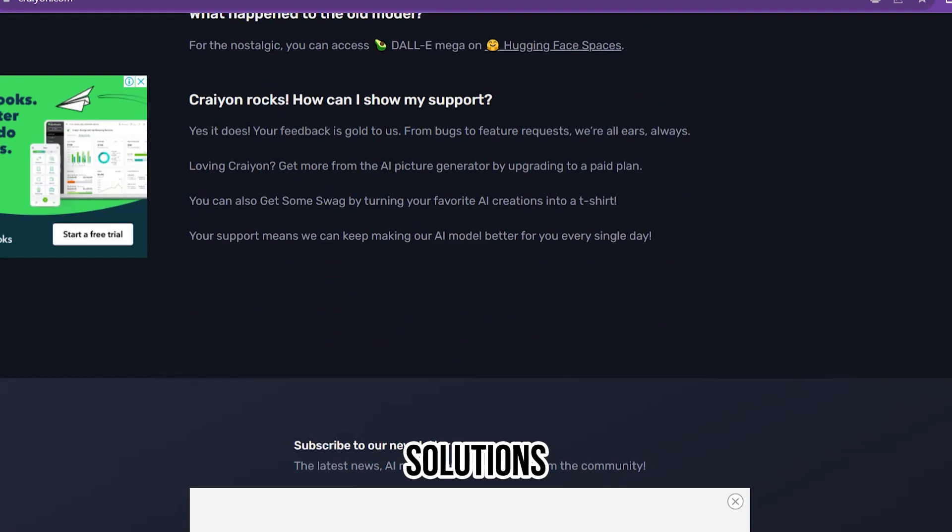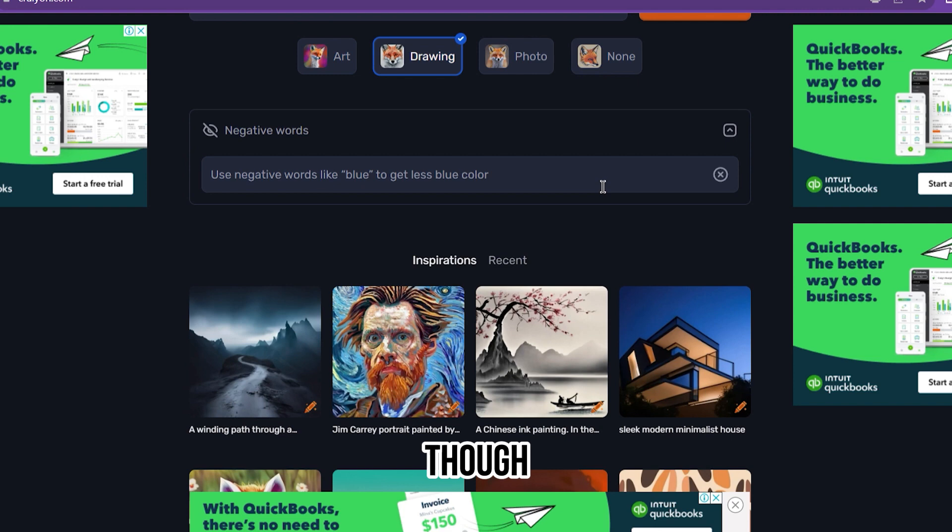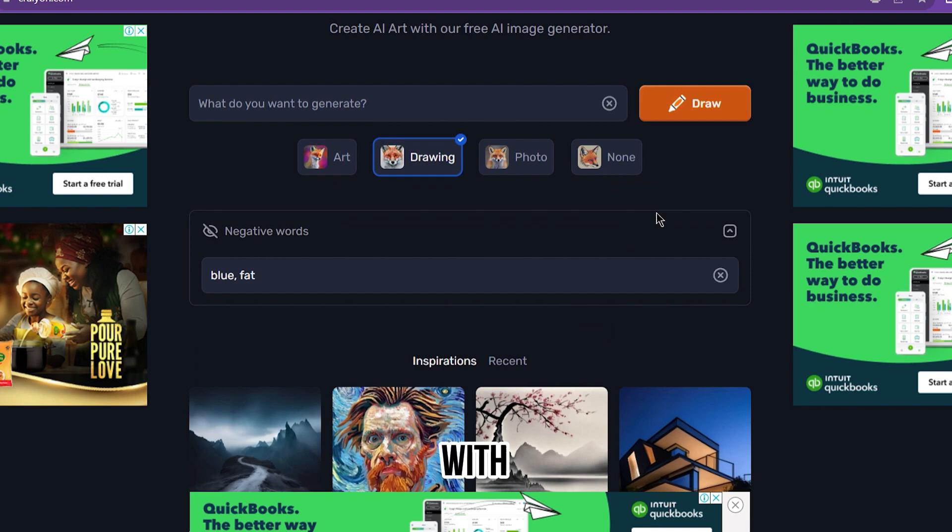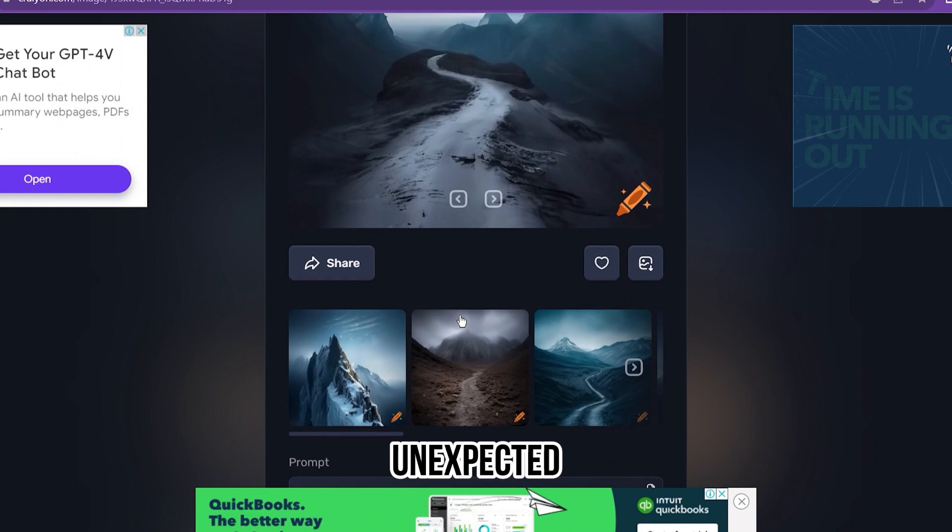With Crayon's easy-to-use interface, you can quickly create stunningly intricate images with unexpected details and features. It does a pretty good job without wasting time trying to create an AI model or AI comic book in Photoshop.